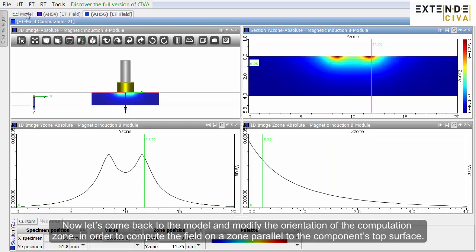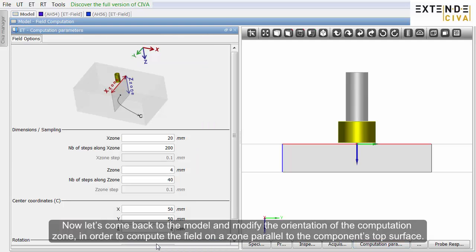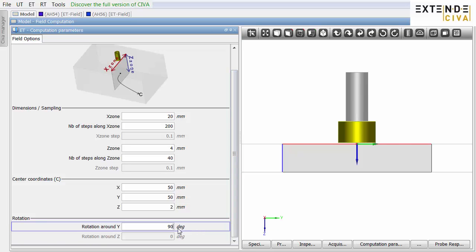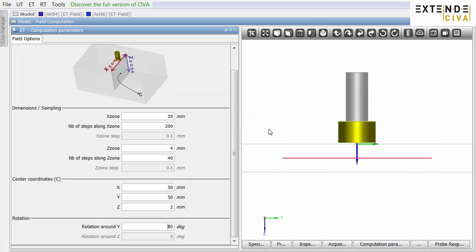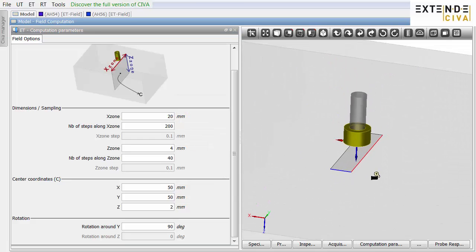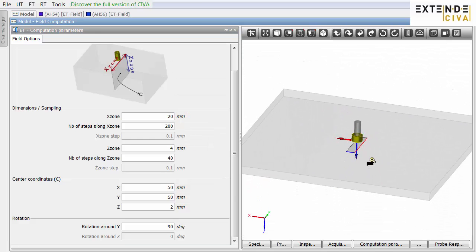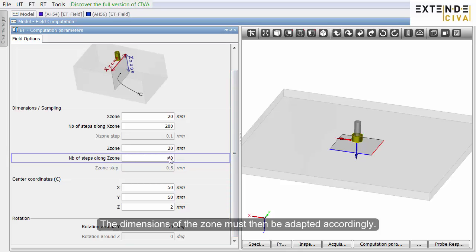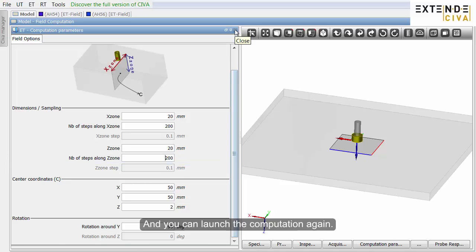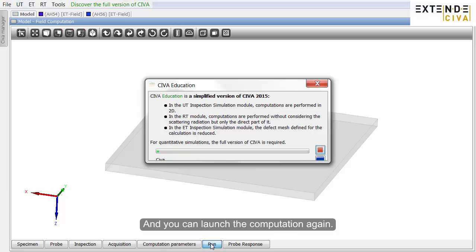Now let's come back to the model and modify the orientation of the computation zone, in order to compute the field on a zone parallel to the component's top surface. The dimensions of the zone must then be adapted accordingly. And you can launch the computation again.